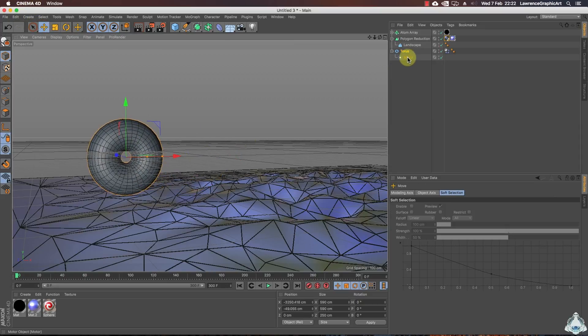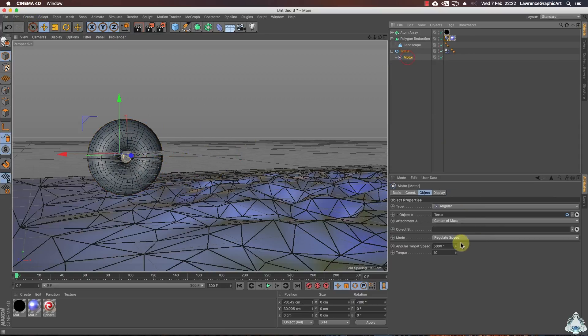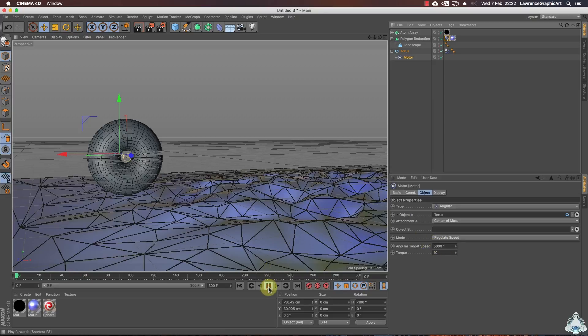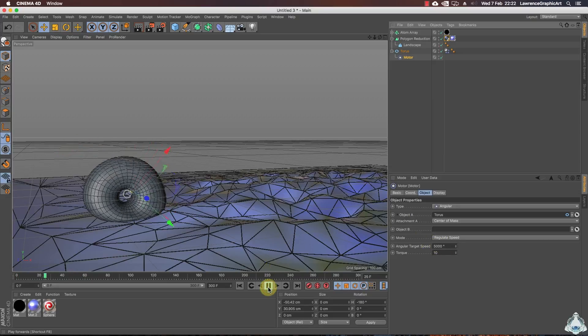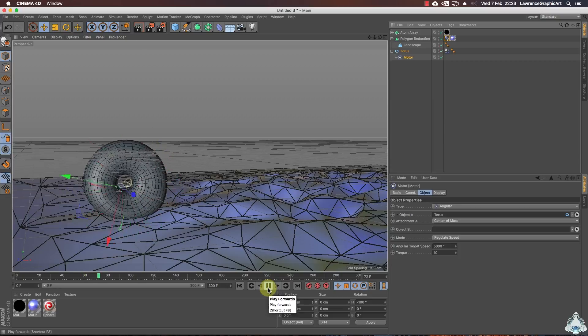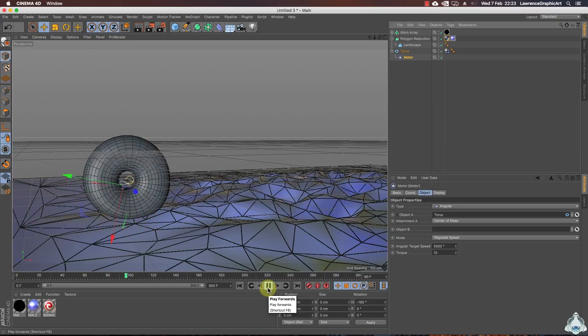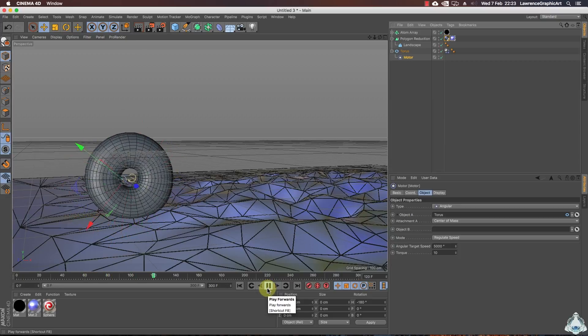As you can see, we can think of the motor as a force for your object — it will make the object spin or hit another collider object. In our case the torus object will hit the ground collider.